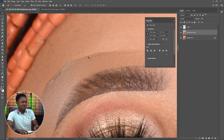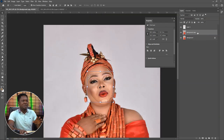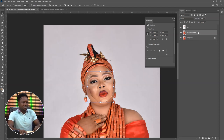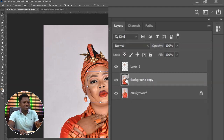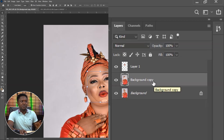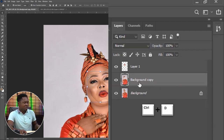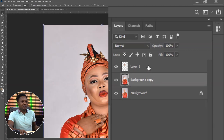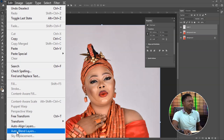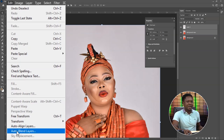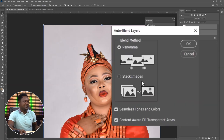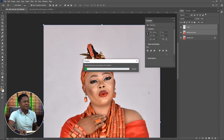We are going to delete this part from the background copy layer. After deleting, you'll notice we have the face area of the background copy deleted. Use Control+D to deselect. Then select both layers — the deleted face and the face itself — and go to Edit > Auto Blend Layers. You'll see Stack Image and Panorama options. Make sure Seamless Tone and Color is checked, select Panorama, then hit okay.